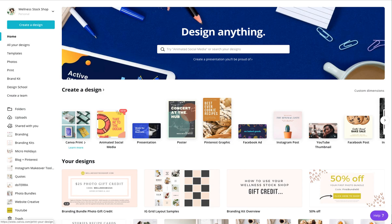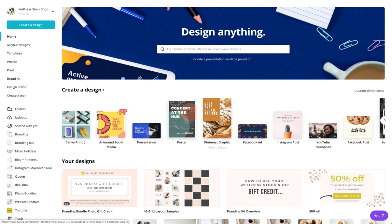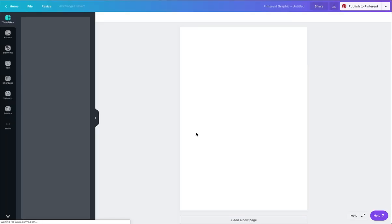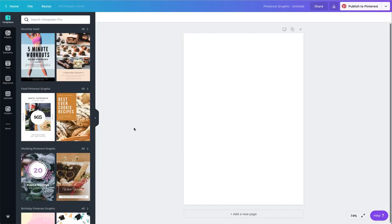You'll see there are the pre-designed templates right up here, and this one just happens to be a Pinterest graphic. I'm going to go ahead and open one of those, and it is completely blank.